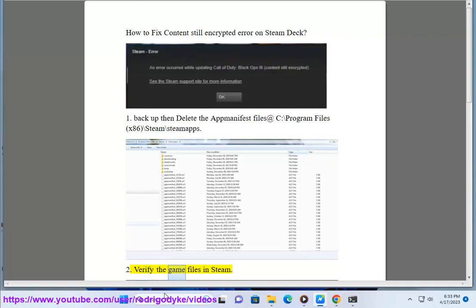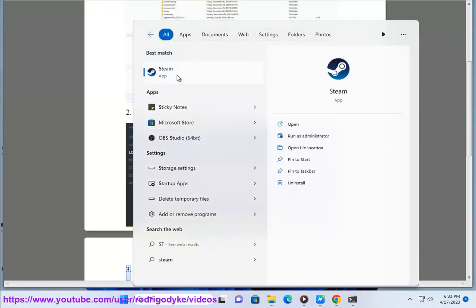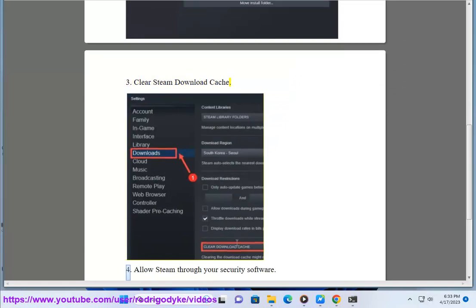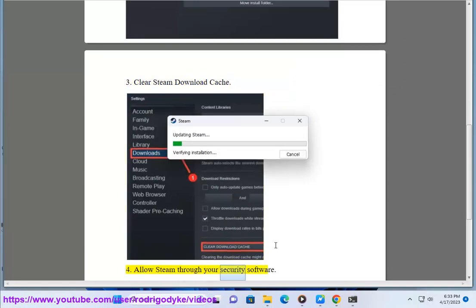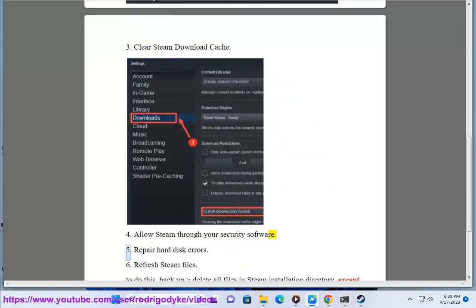Step 2: Verify the game files in Steam. Step 3: Clear Steam download cache. Step 4: Allow Steam through your security software.